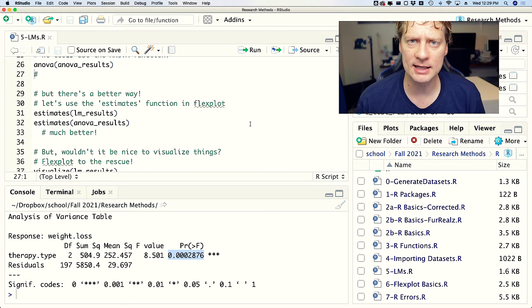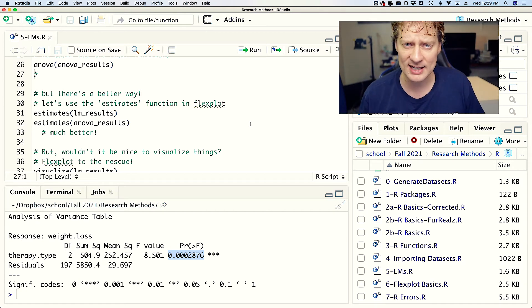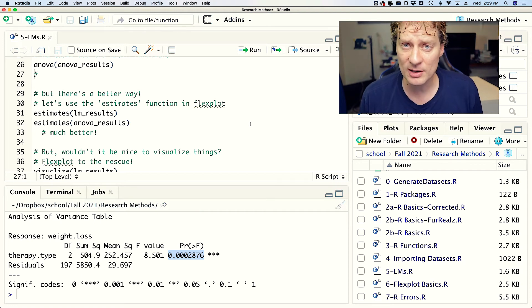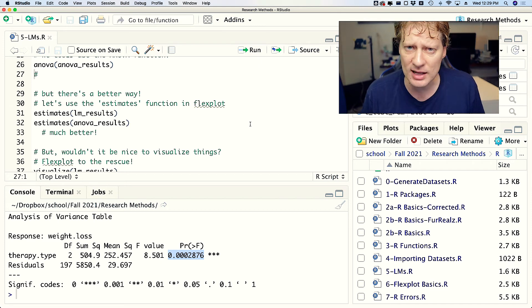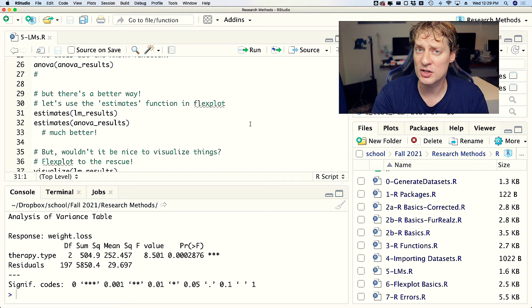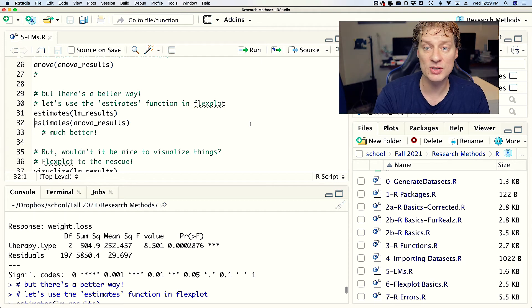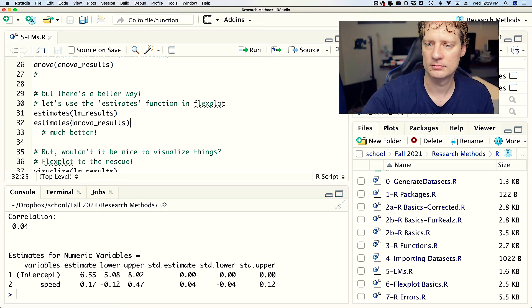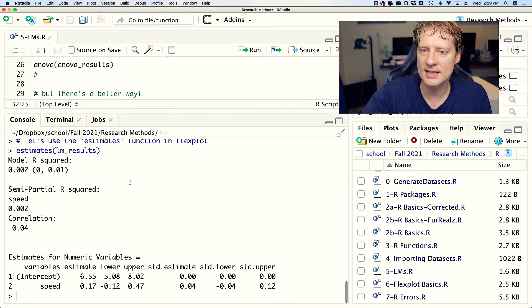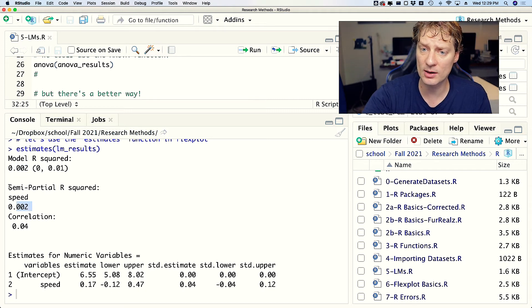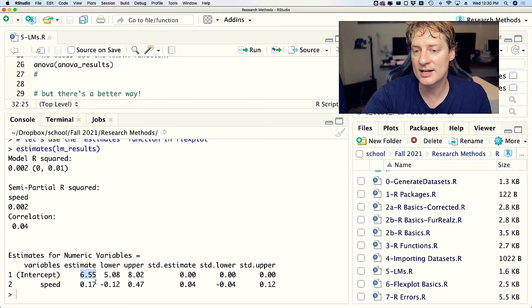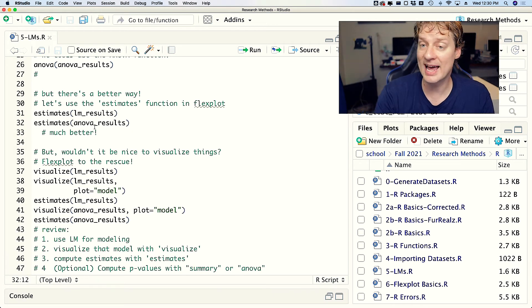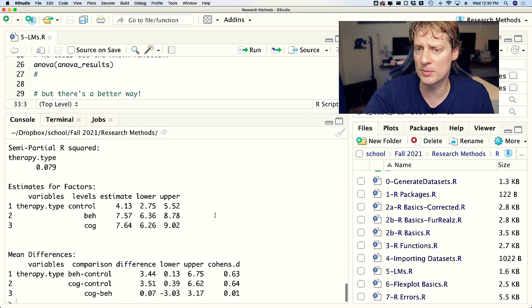But there is a better way of doing all this. Rather than using summary to lm objects and getting the coefficients, or using the anova thing and getting the ANOVA summary table, what we really want is we want estimates - means, mean differences, Cohen's d's, correlation coefficients, that sort of thing. To do that we can use a function called estimates which is available within the Flexplot package. If I were to do estimates on my lm_results, I end up getting something that looks like this: you've got a model R-squared of 0.02, correlation coefficient of 0.04, and it also gives you your intercept and your slope.